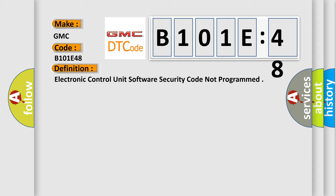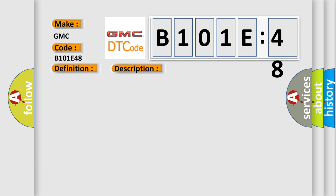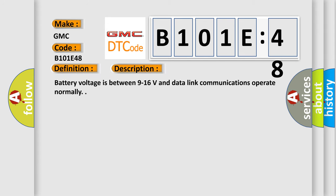And now this is a short description of this DTC code. Battery voltage is between 9 to 16 volts and data link communications operate normally.